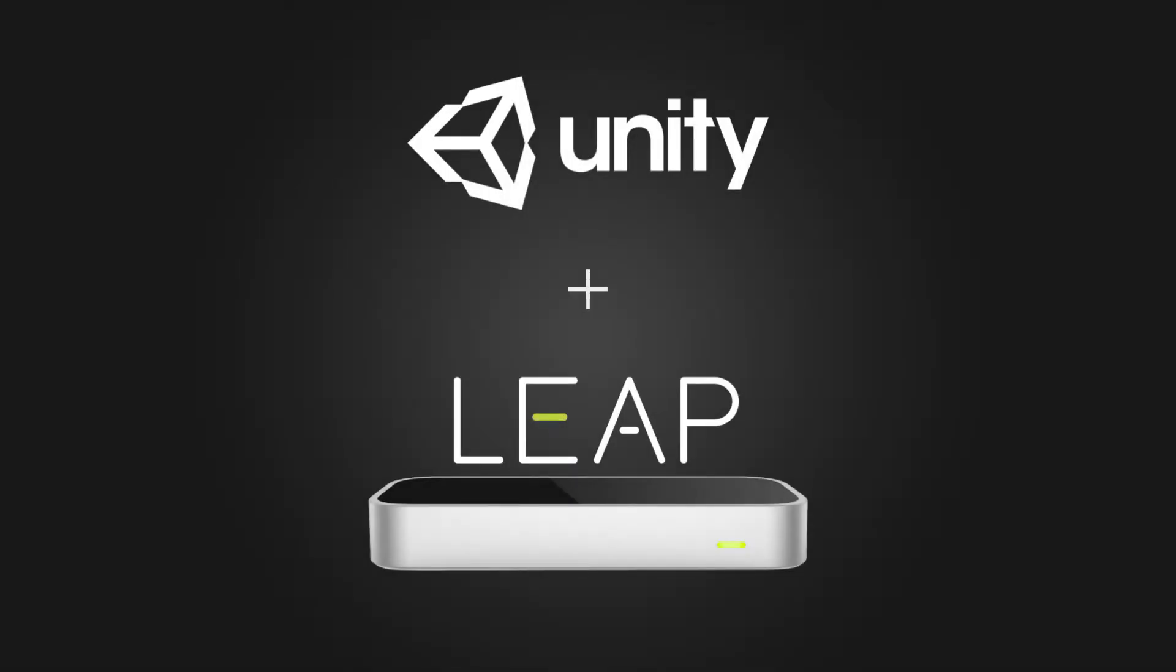Hi everyone, let's do a quick setup for Leap Motion in Unity. The following versions were used for this tutorial.